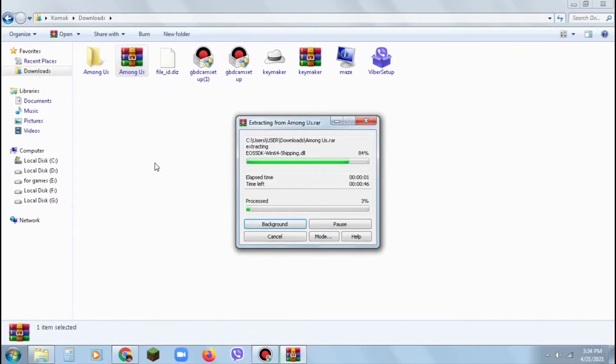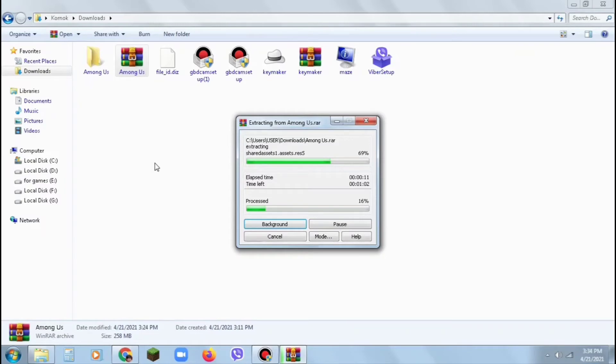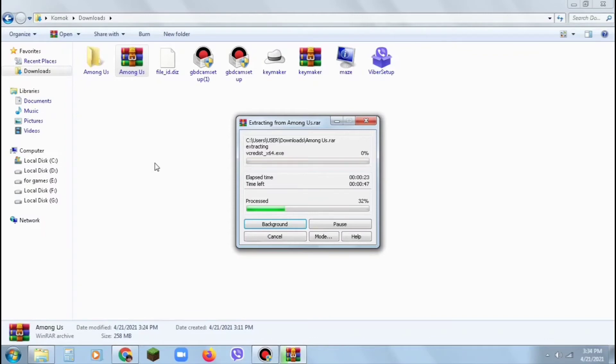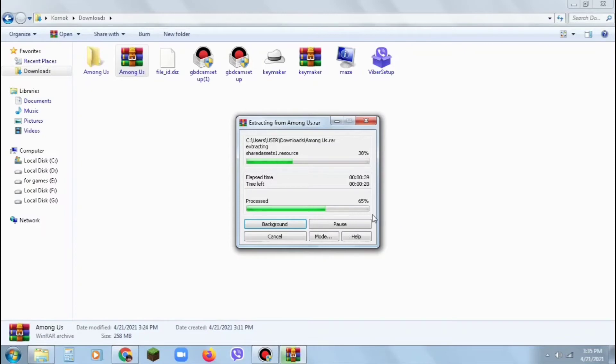It's extracting. You just have to wait. As you can see, it's very fast - it's at 62% now.